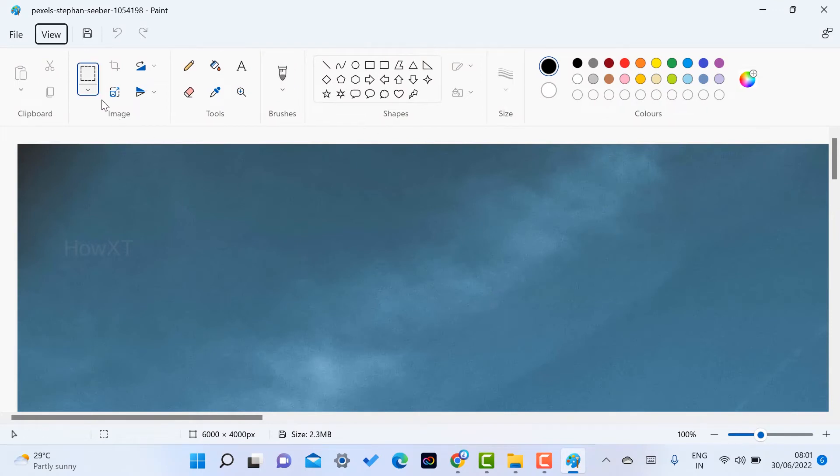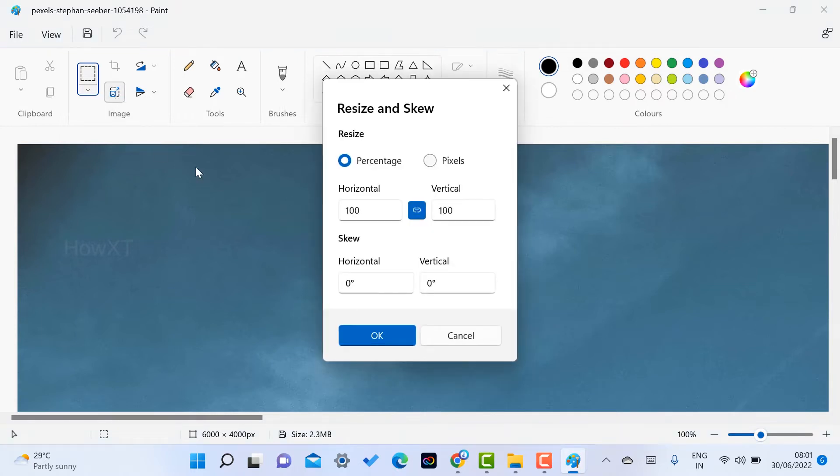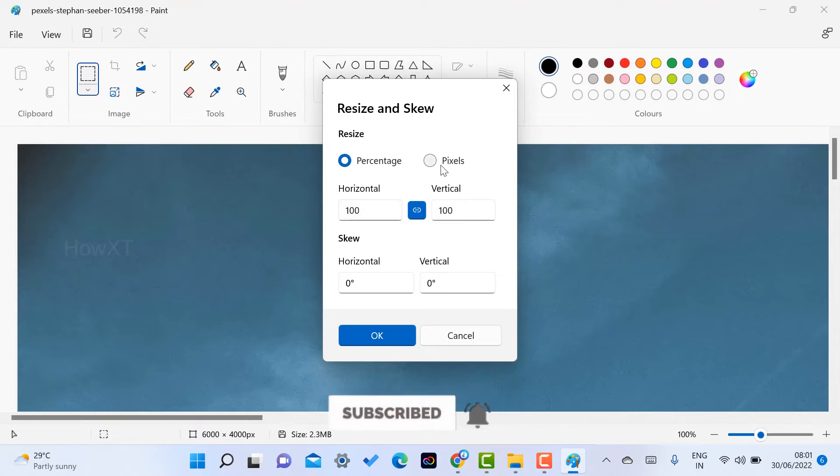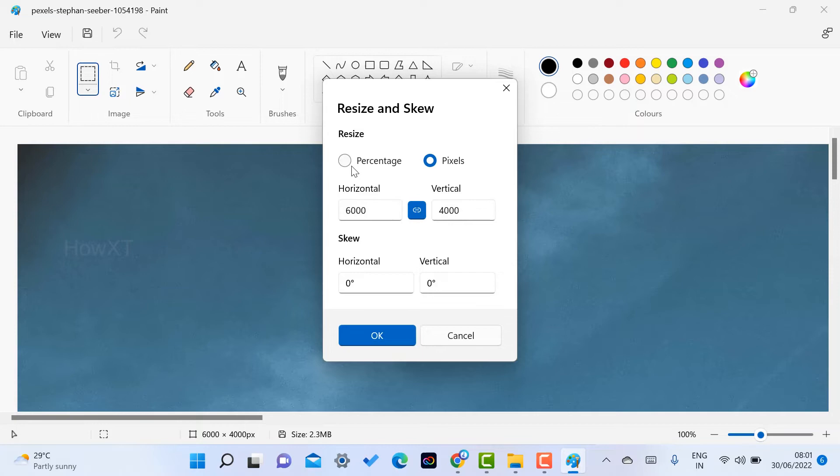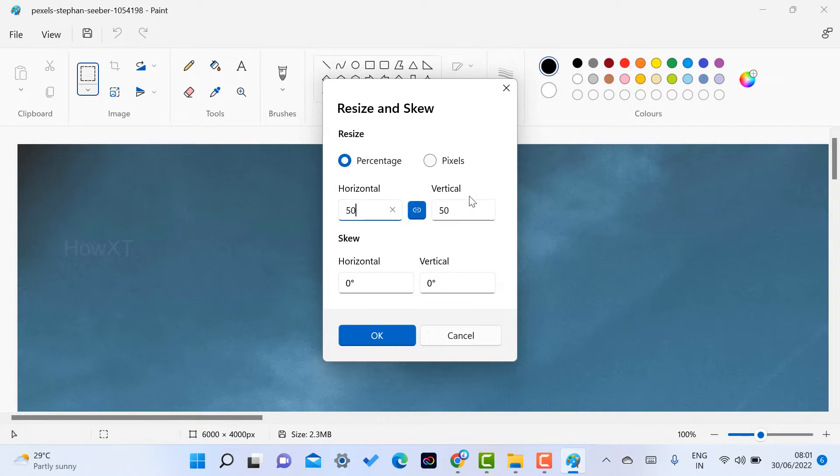This is the icon for resize. Just click the resize icon. There is percentage and pixel options. You can choose according to your need. The original dimensions are 6000 by 4000. I want to reduce the percentage so that my file size decreases. I'm decreasing it to 50 percent horizontally and 50 percent vertically. I've reduced the size of this image. Just click OK.